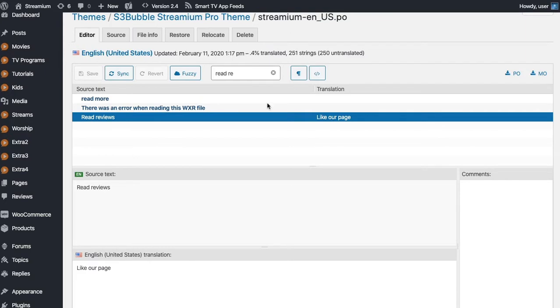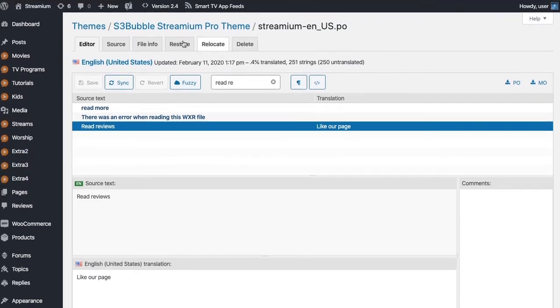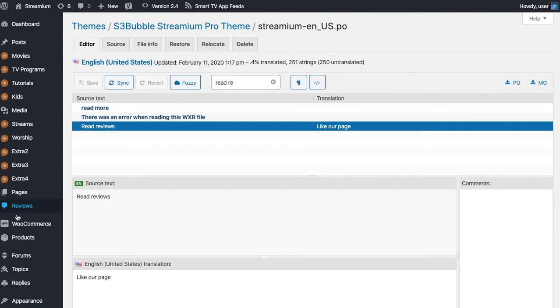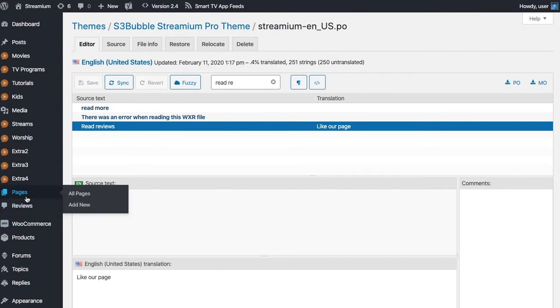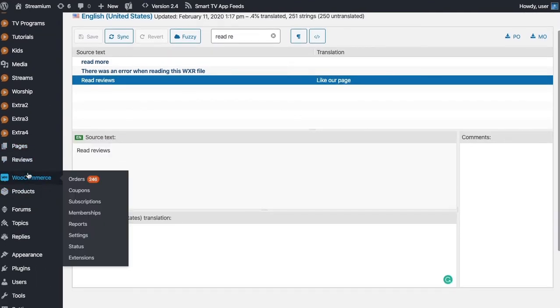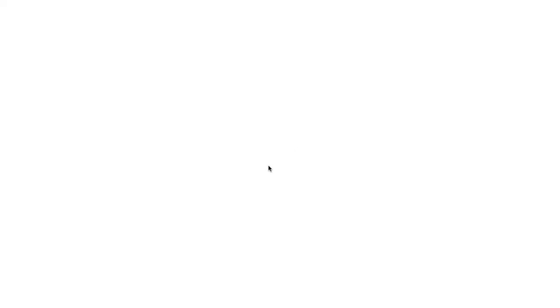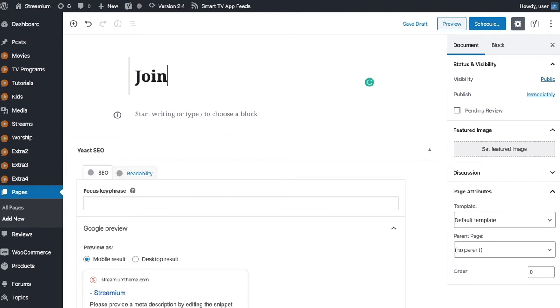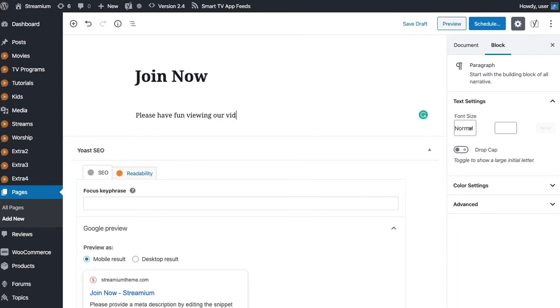So one thing to note, one of the reasons we came to this to show you how to do this was someone wanted to change the text on the Join Now button on the home page. So we haven't got a Join Now page on this theme on the demo at the moment. We'll just add one quickly.